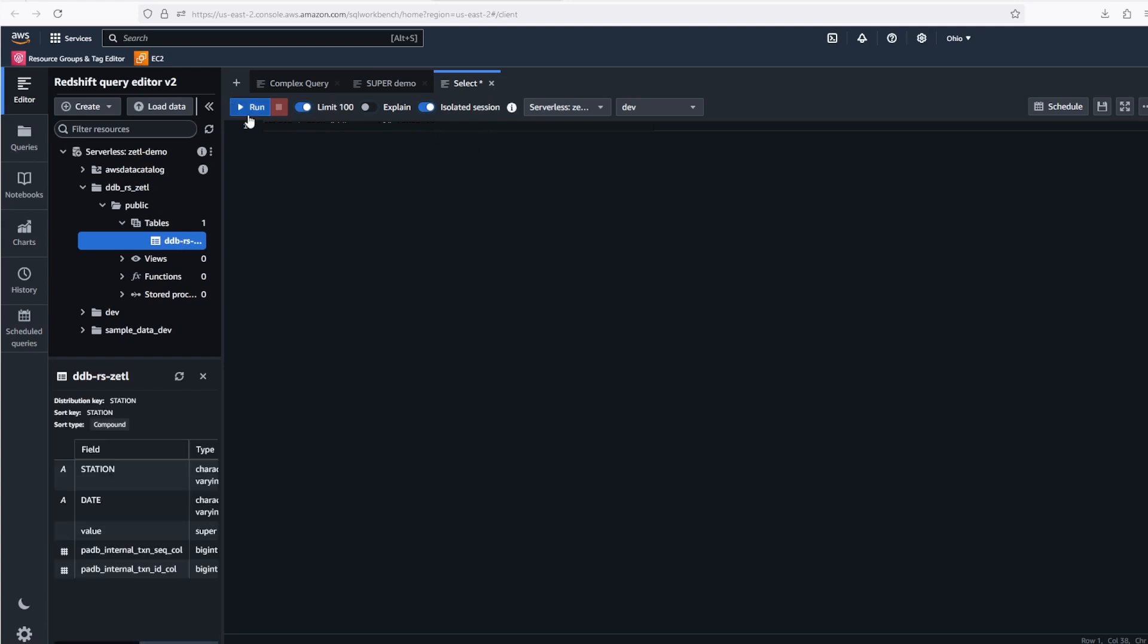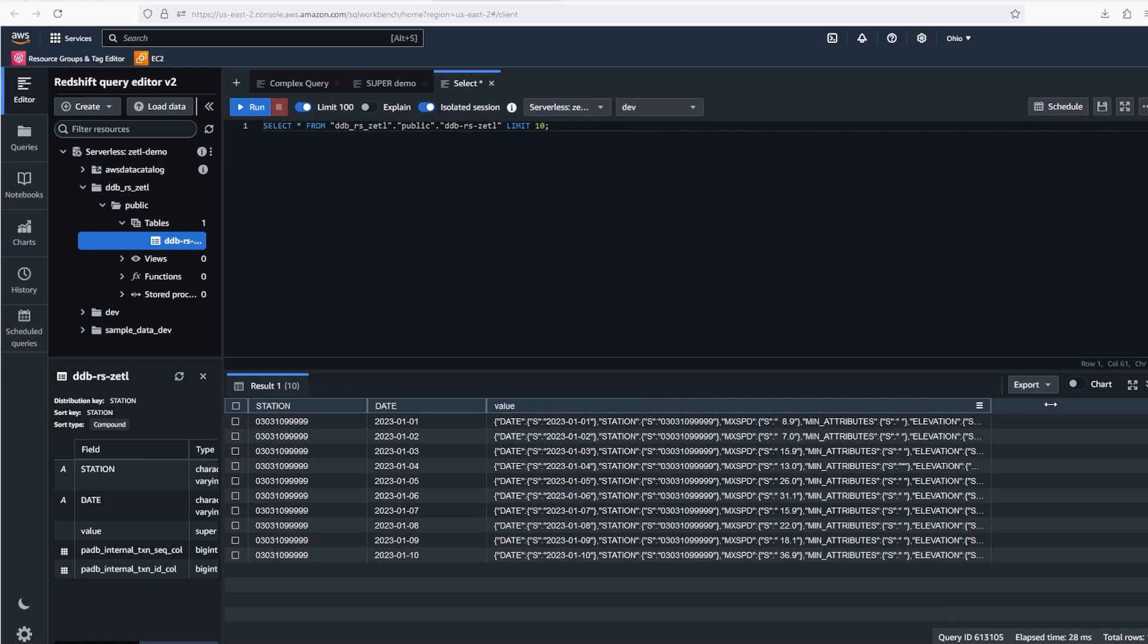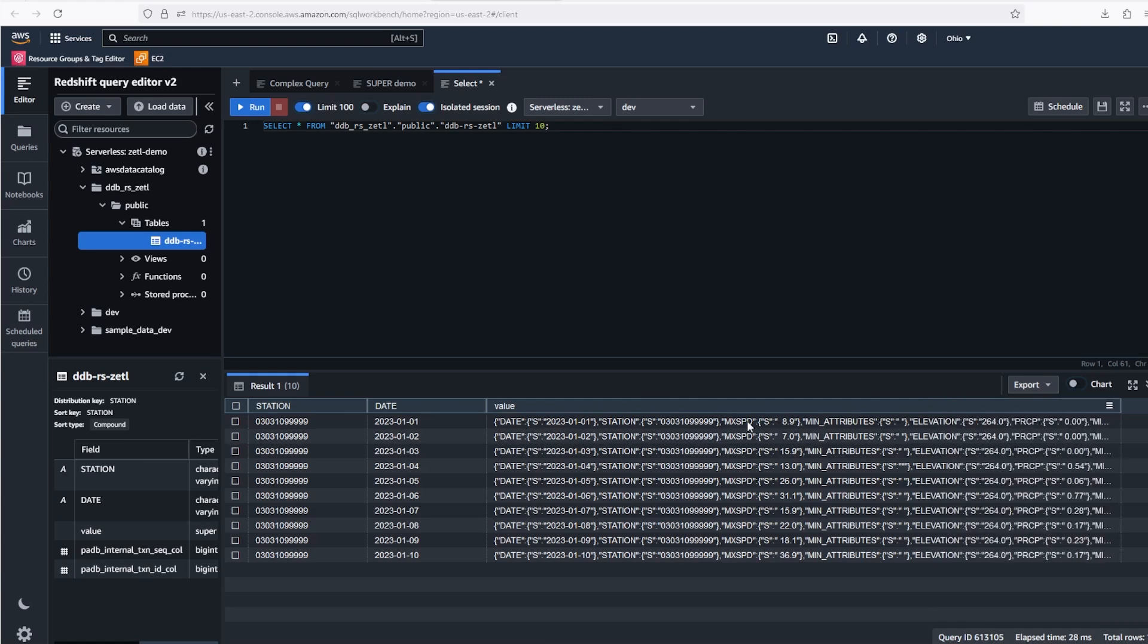First, let's do a simple star select query. You can see our data has three columns. One represents our DynamoDB partition key, station. One our sort key, date. And one represents the entire DynamoDB item in JSON. This is using the super data type. The super data type is used to store semi-structured data like our DynamoDB items.